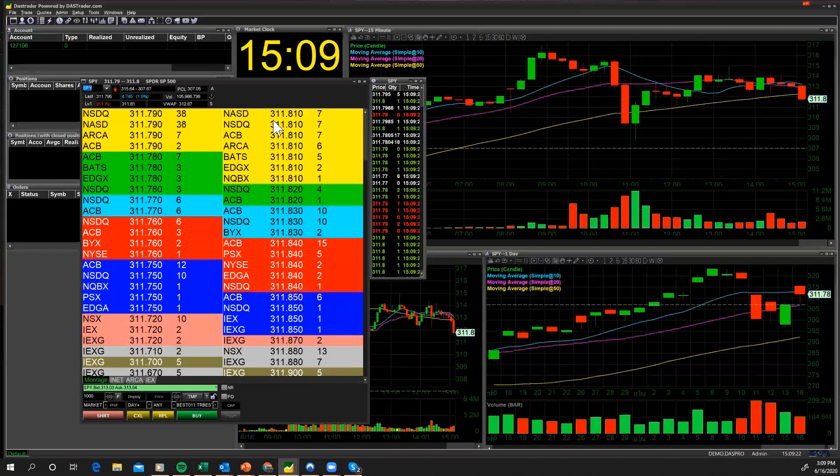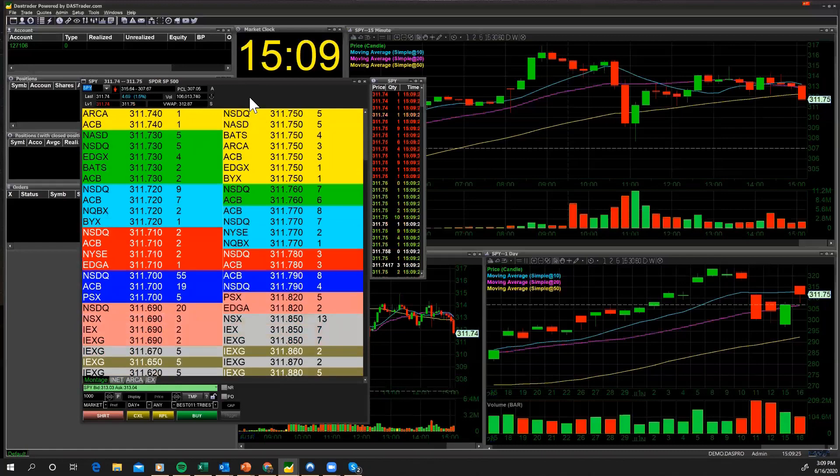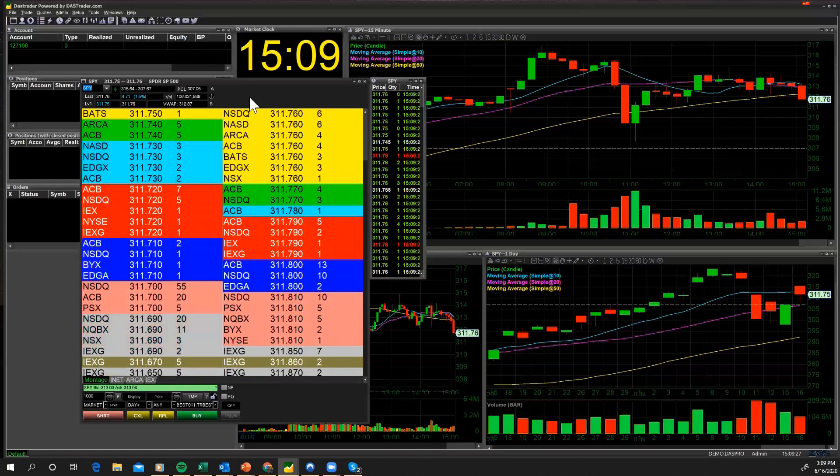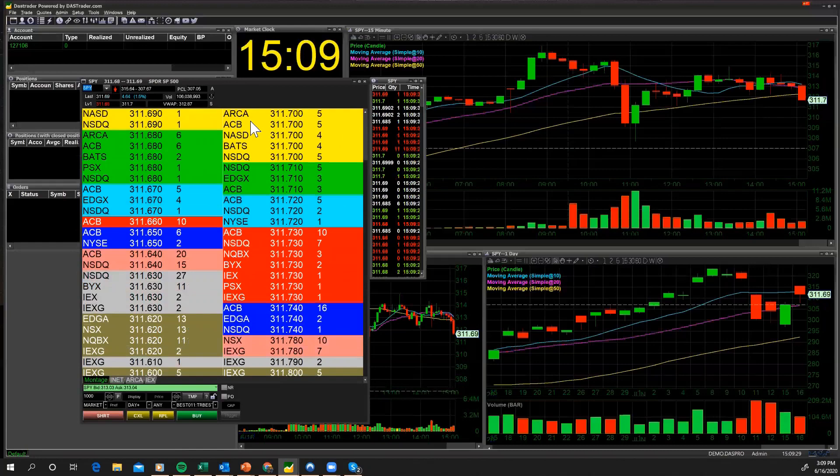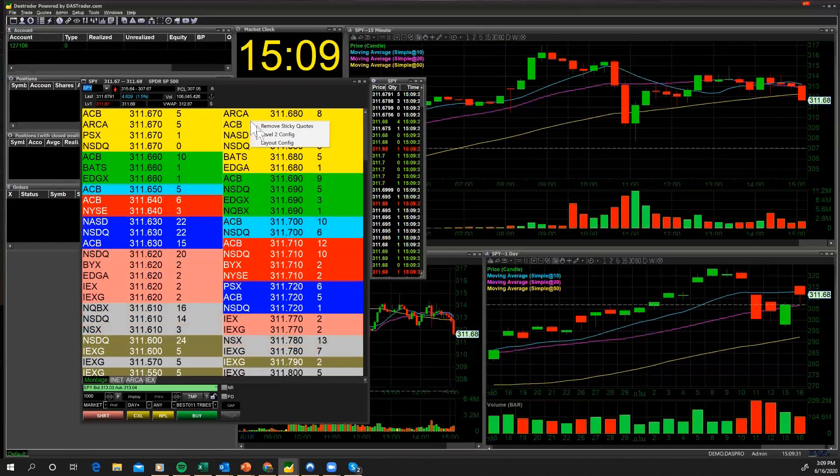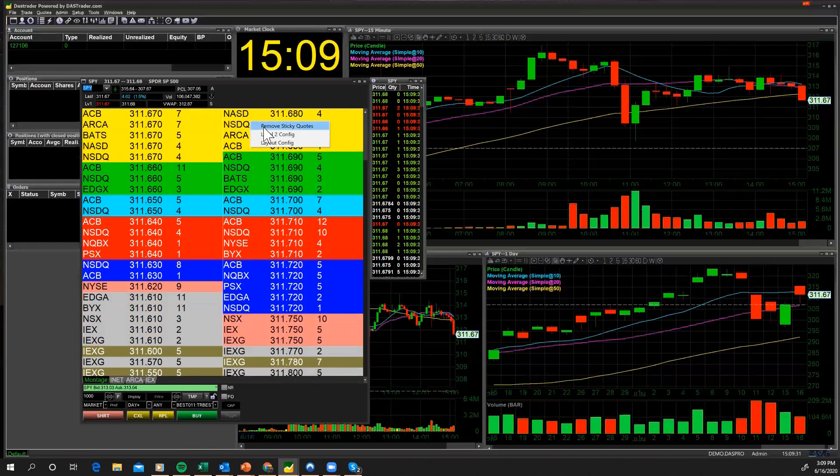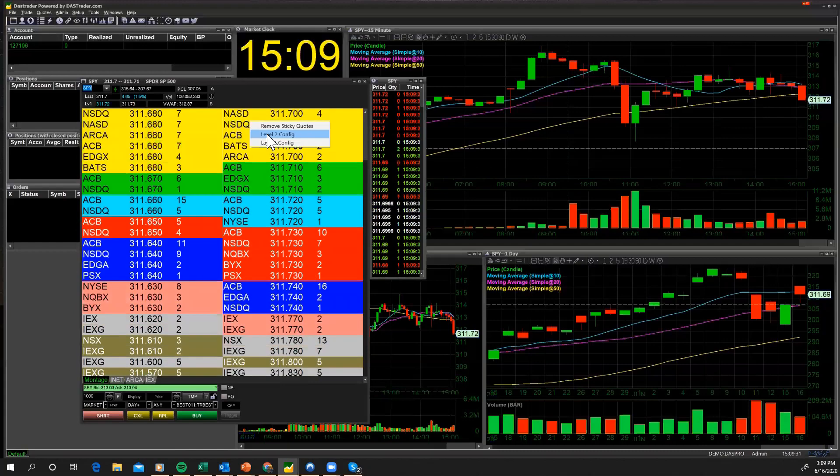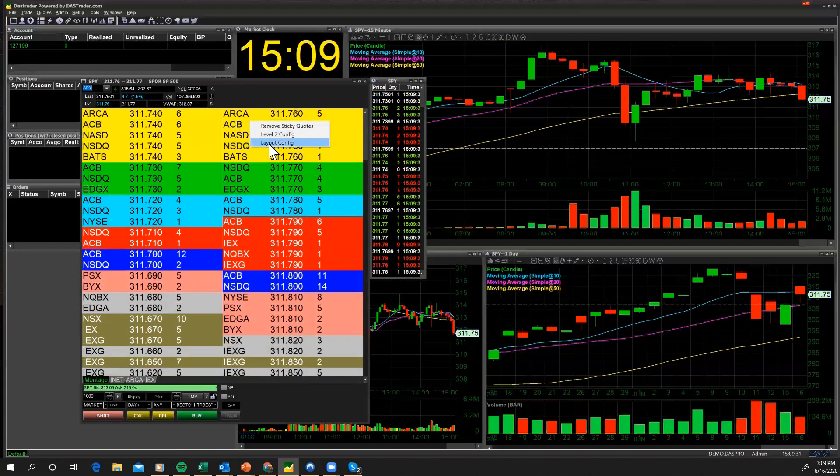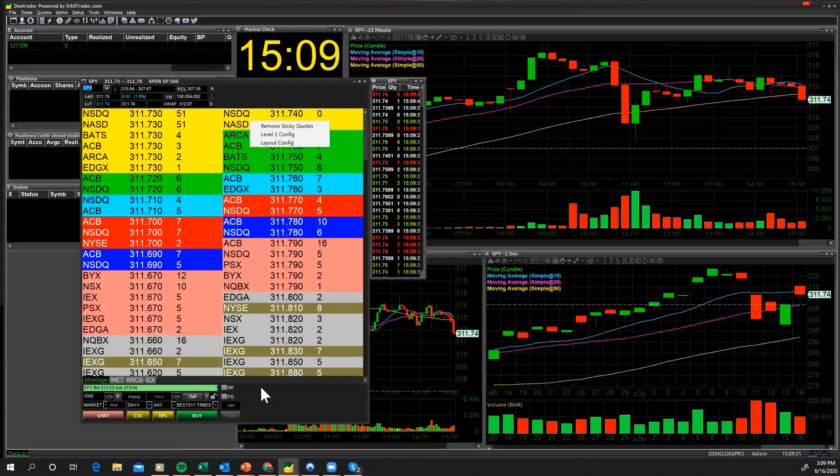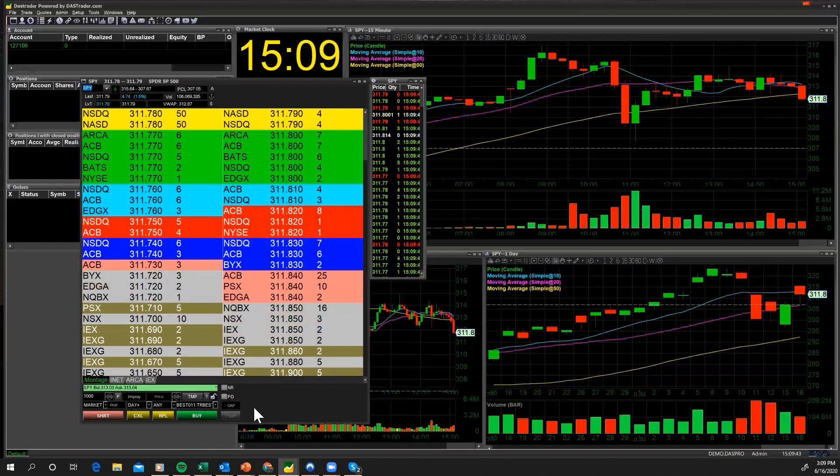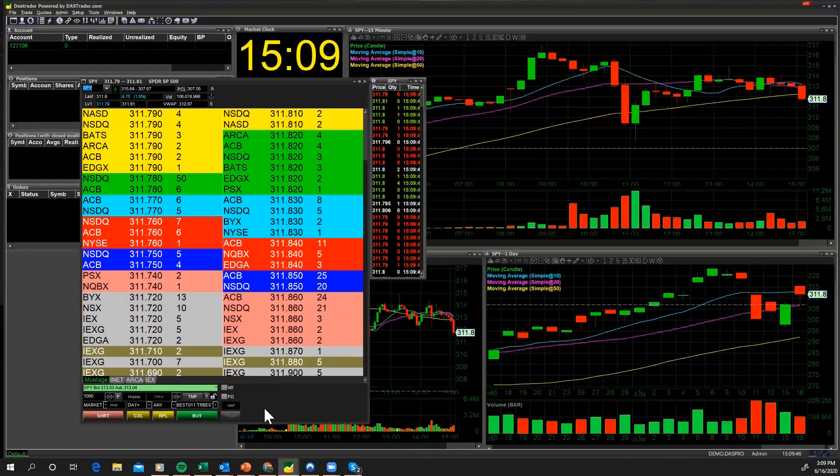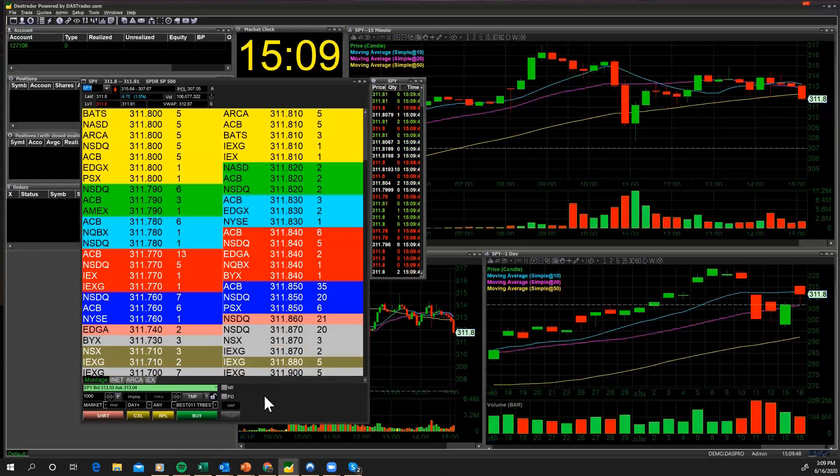You get different options when you right-click at different sections. If you go on the level one screen and hit right-click, you get nothing. You go on your level two and you right-click, you get remove sticky quote, level two config, and layout config. I'm going to go to layout config in just a minute, but let's first go down here to the OES screen.